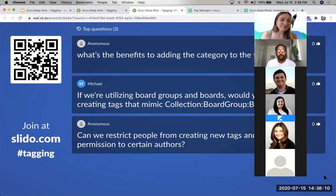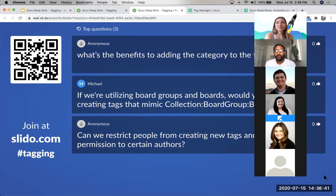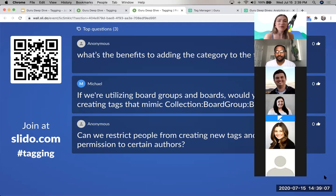Another question: if you're utilizing board groups and boards, would you suggest creating tags that mimic collection, board group, and board? We would encourage having your tags mimic those structures depending on your instance complexity. You can also use the exclamation point during search to filter by collection, which if you teach your users could keep tags more simplified. Board groups and boards make a lot of sense, and sections also provide good framing.